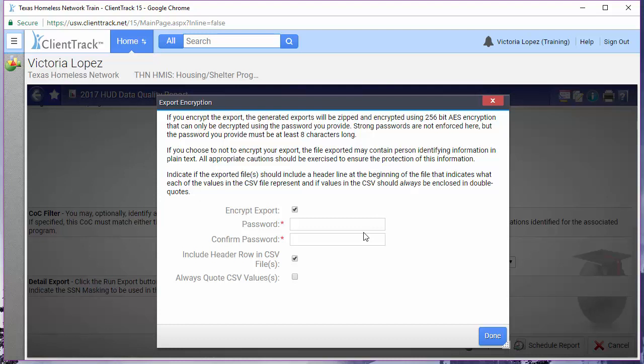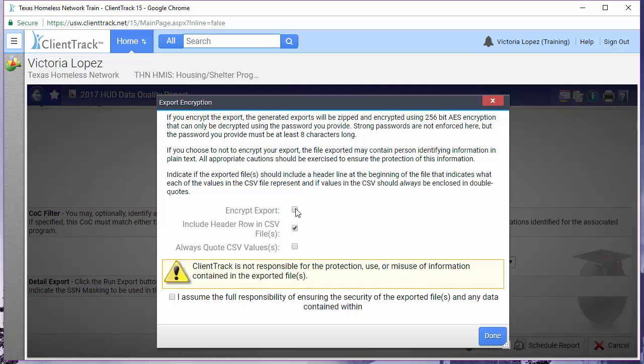If you uncheck the encrypt export box, then you get this warning message and you'll need to check the box below it to continue. When you go this route, then what downloads is the .zip file and there are no additional steps to go through and this is the option you want to go with if your computer has a security setting that does not allow you to download executable files from the internet. Regardless of what option you choose, you are still responsible for the security of the data you download. Leave the include header row and CSV files box checked and the always quote CSV values unchecked. Once you're through, select done.